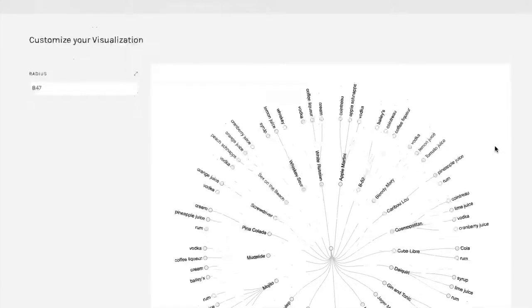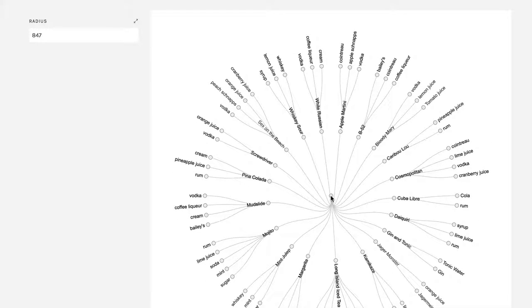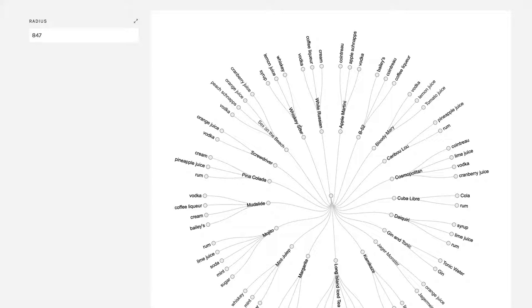And then when you come down here, you see that you have this single branch that joins everything. And then we have these various drinks arranged in a circle around and then it branches out to each of their ingredients.